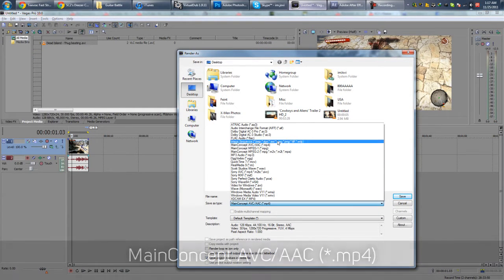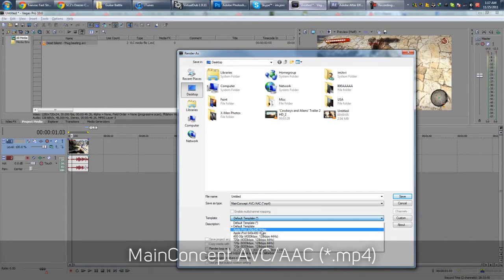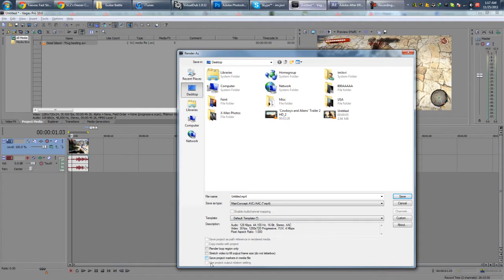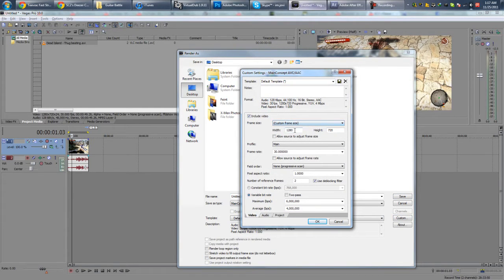Make sure it's Main Concept AVC/AAC MP4. Check the default template. Untick this. Go to Custom. Frame Size, you want to match your footage, so mine is 1280x720.